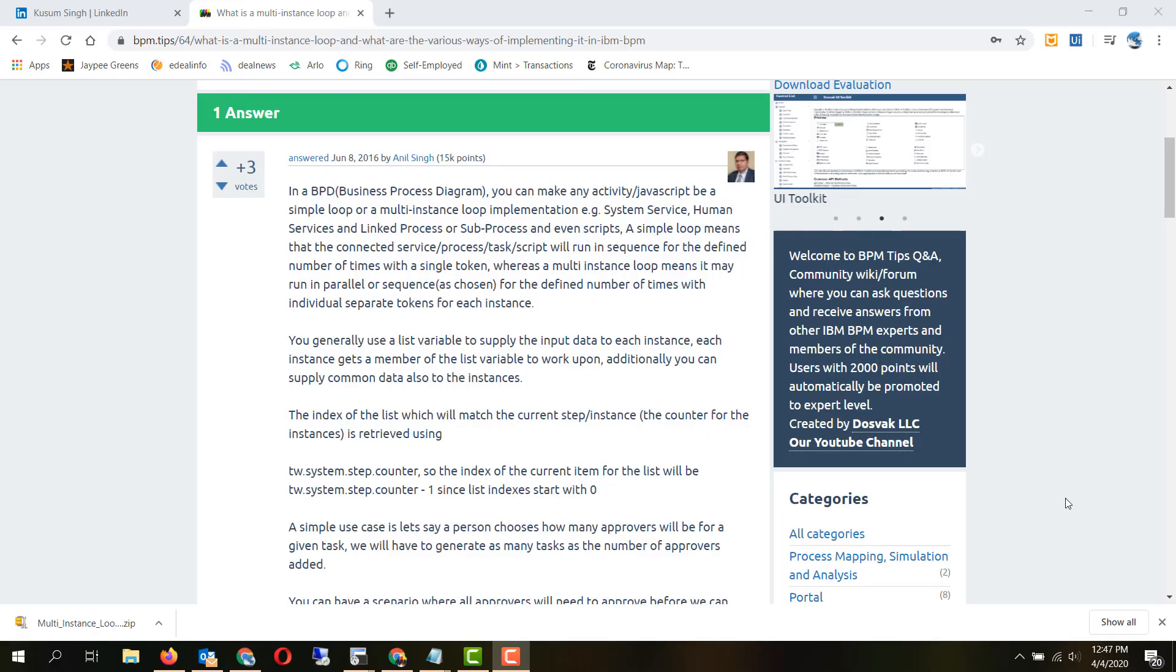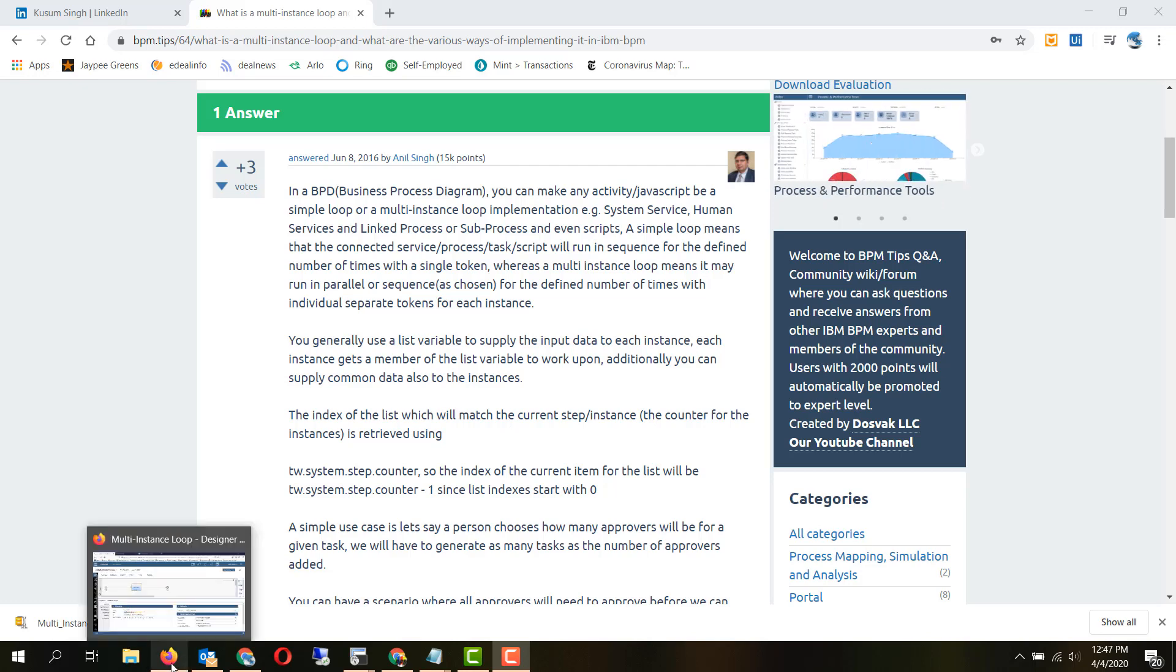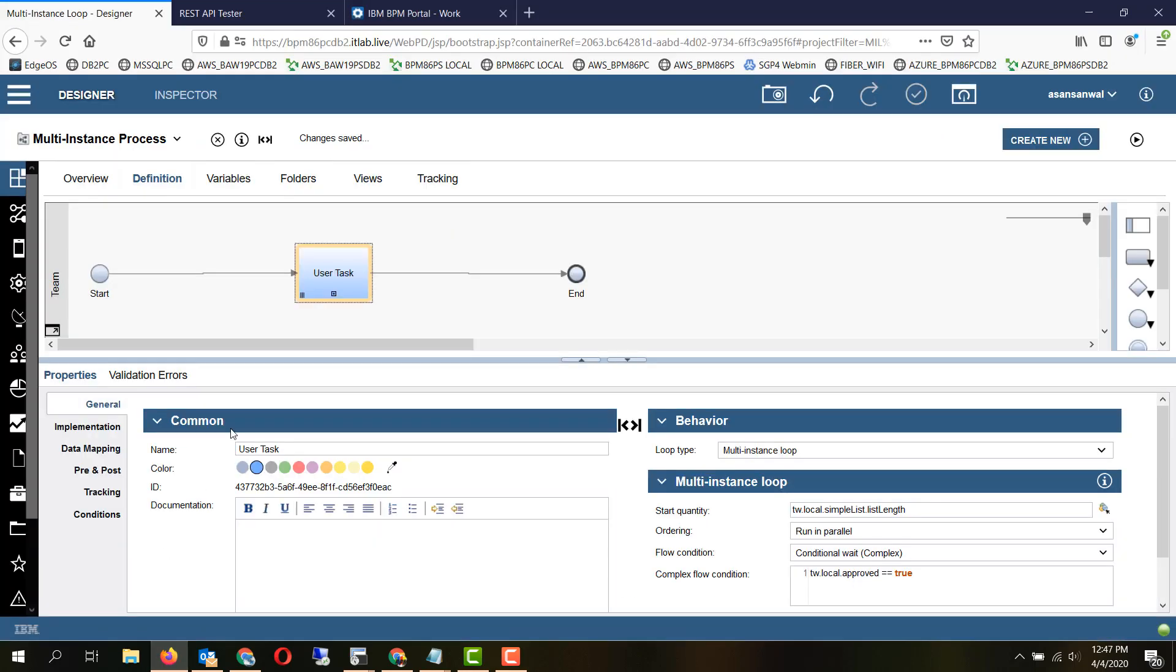Hello friends, in this session we will be taking a look at the multi-instance loop and the simple loop features of a process.